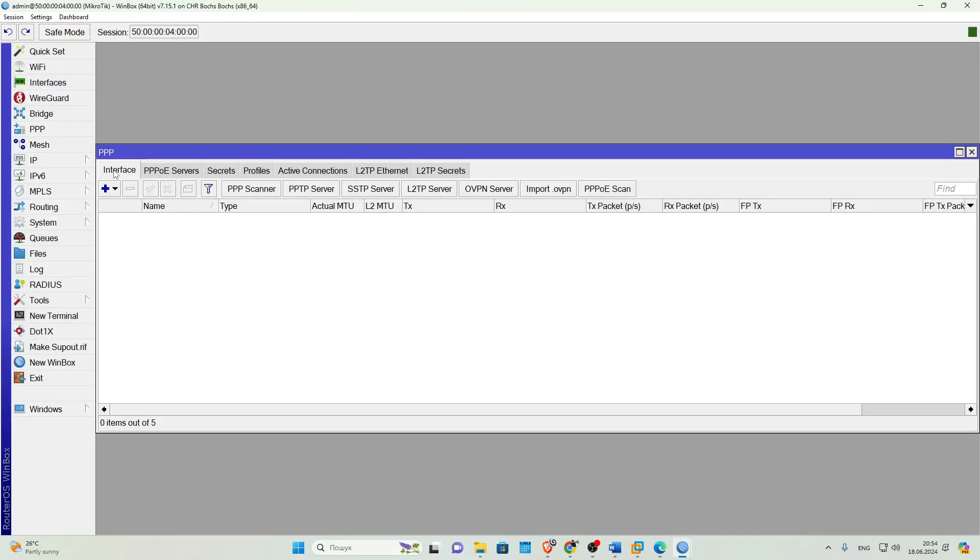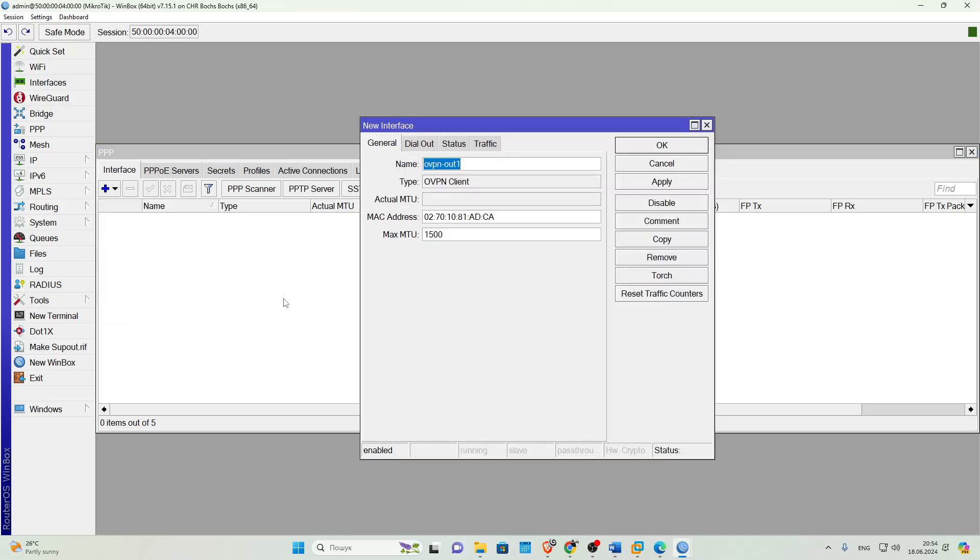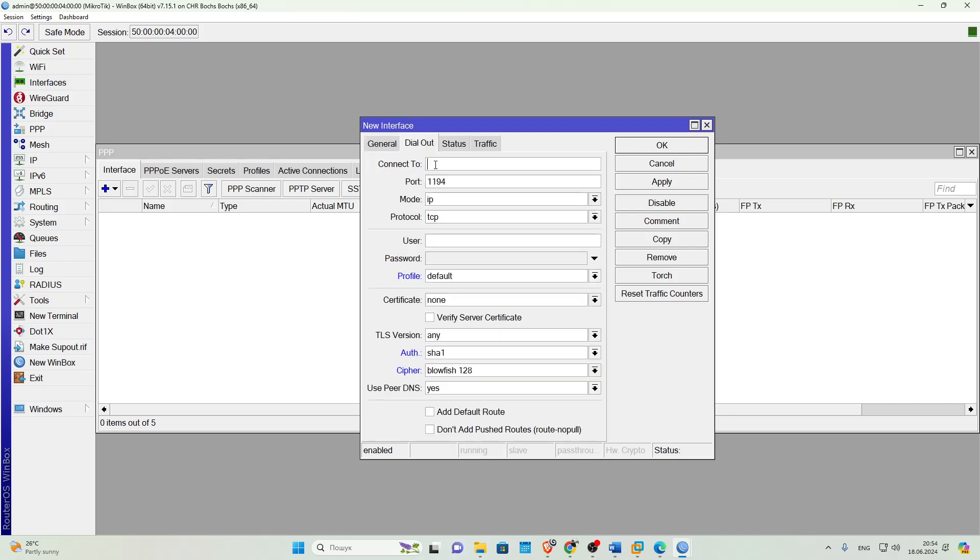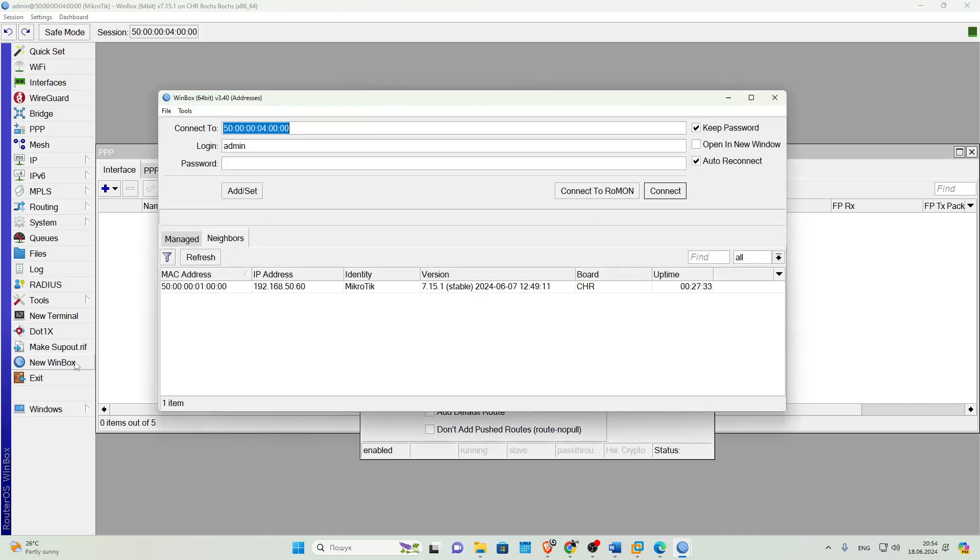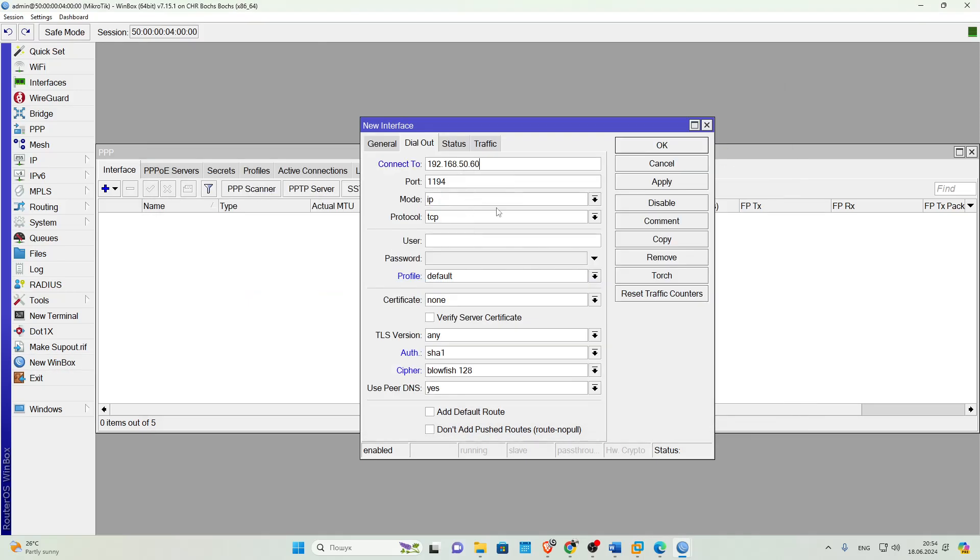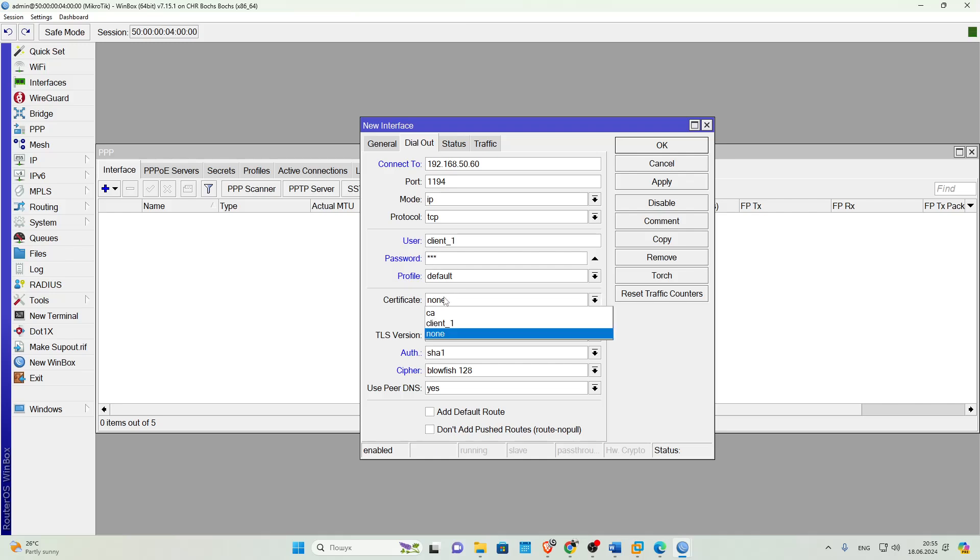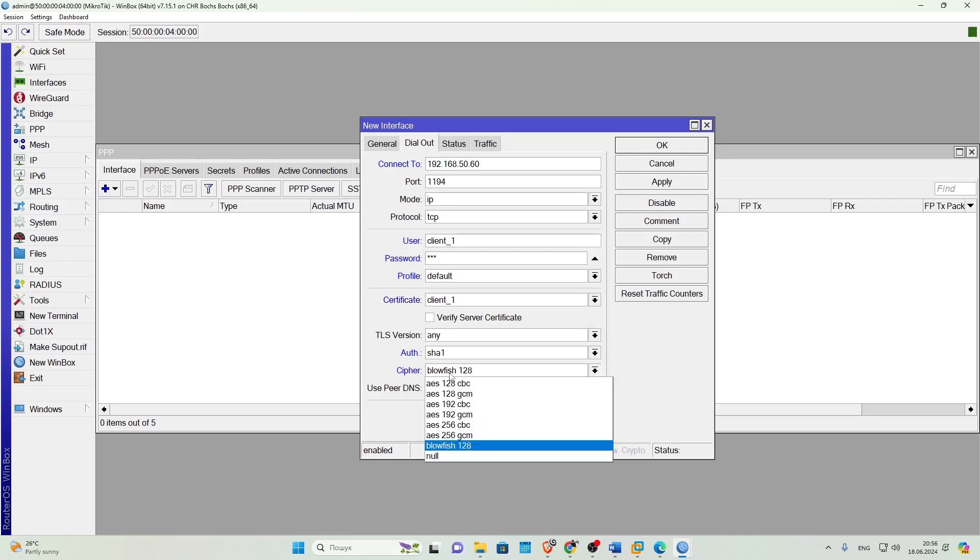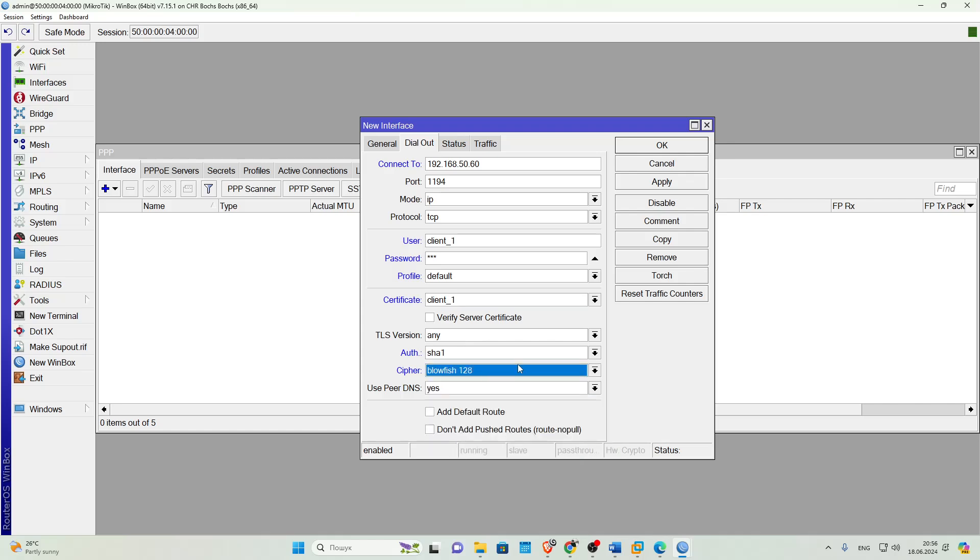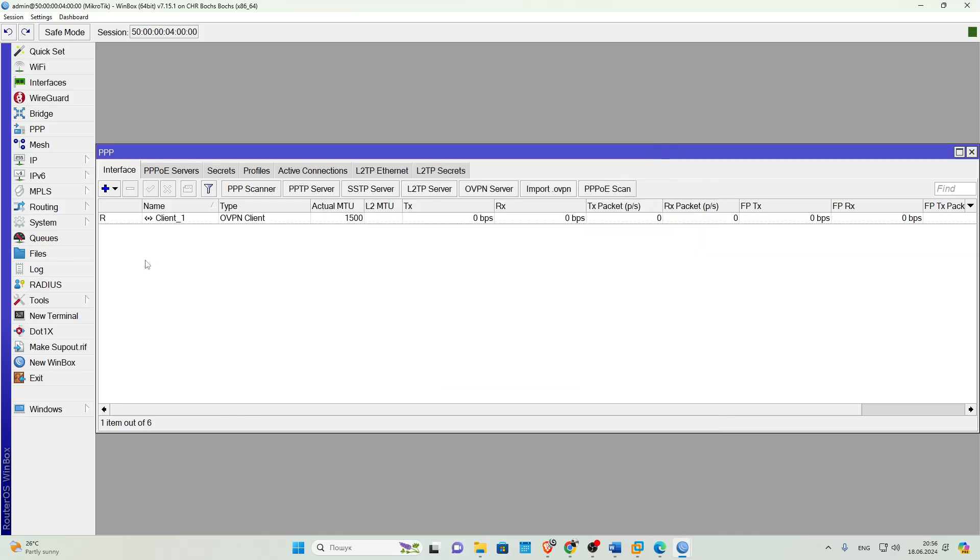Then we'll go to PPP interface and create a new interface of type OVPN client. In the Connect To field, specify the address of your OpenVPN server, port 1194, or the one you use, Mode IP. Below, specify the credentials created for this user on the server in the User and Password fields. Even lower, specify the encryption parameters similar to what you specified on the server. In the Certificate field, select the client certificate. If everything was done correctly, the connection will be established as soon as you create the interface.